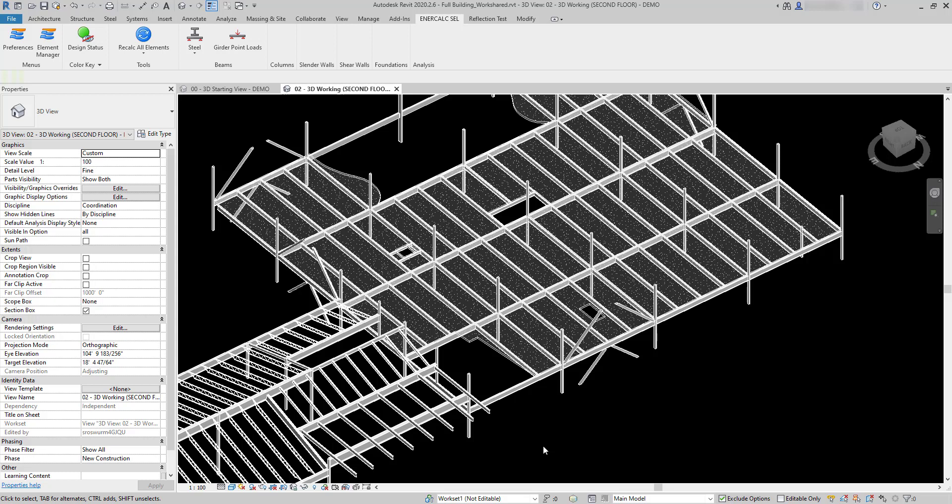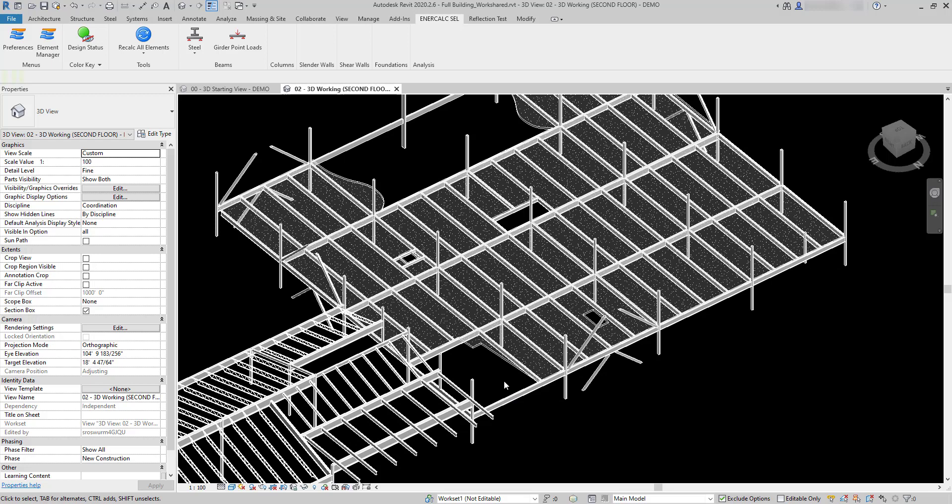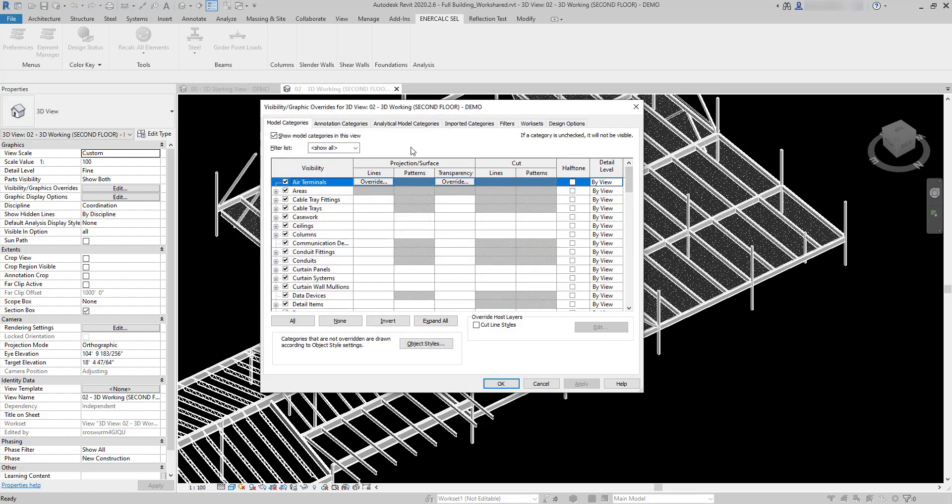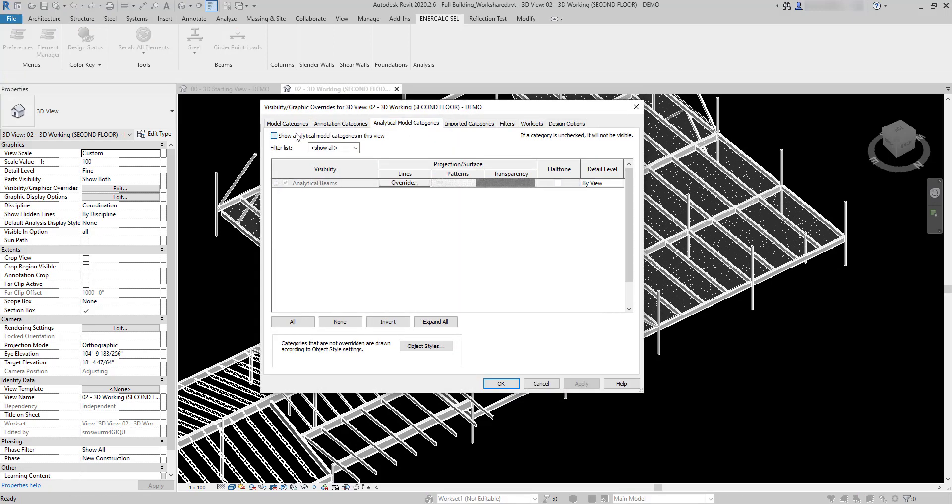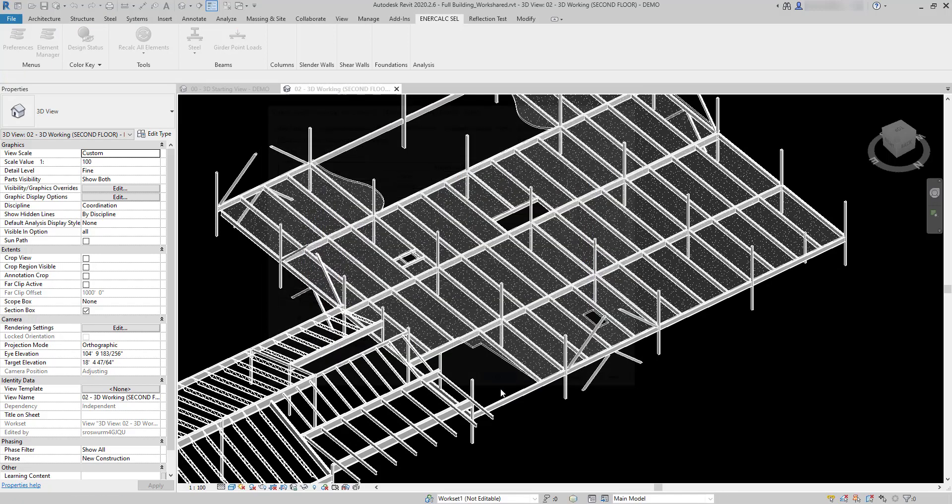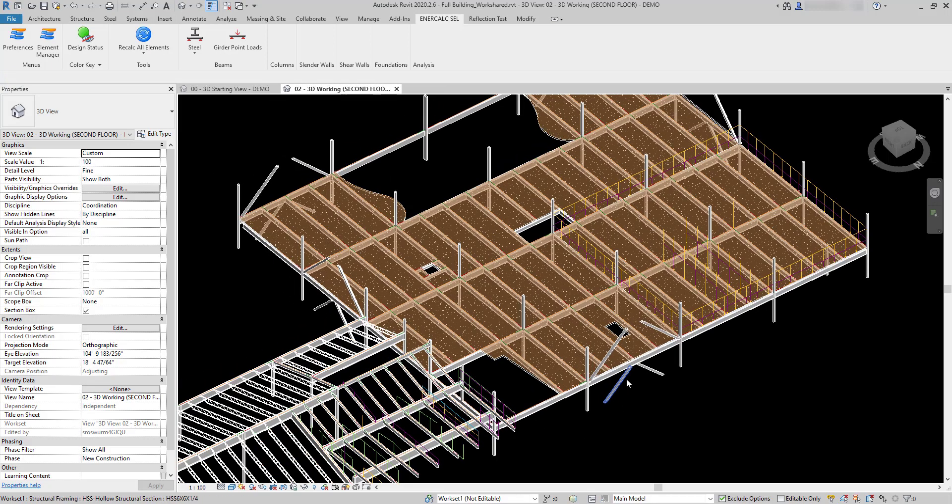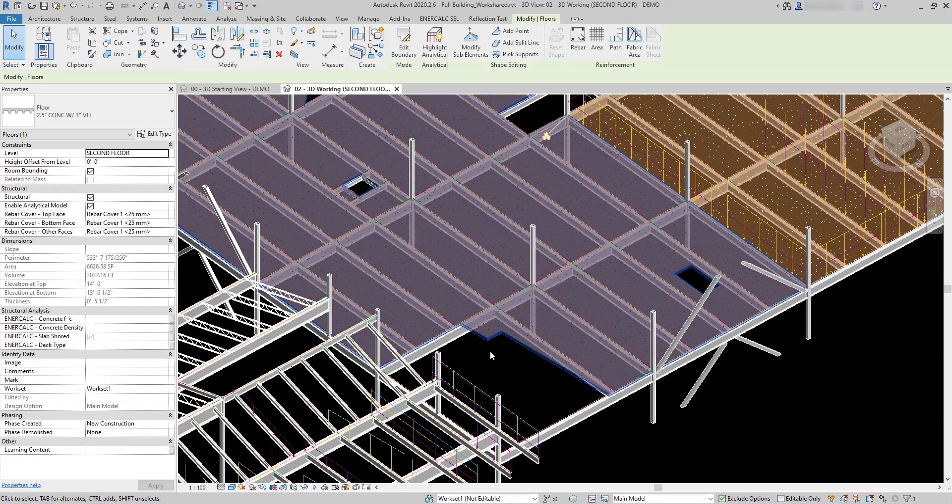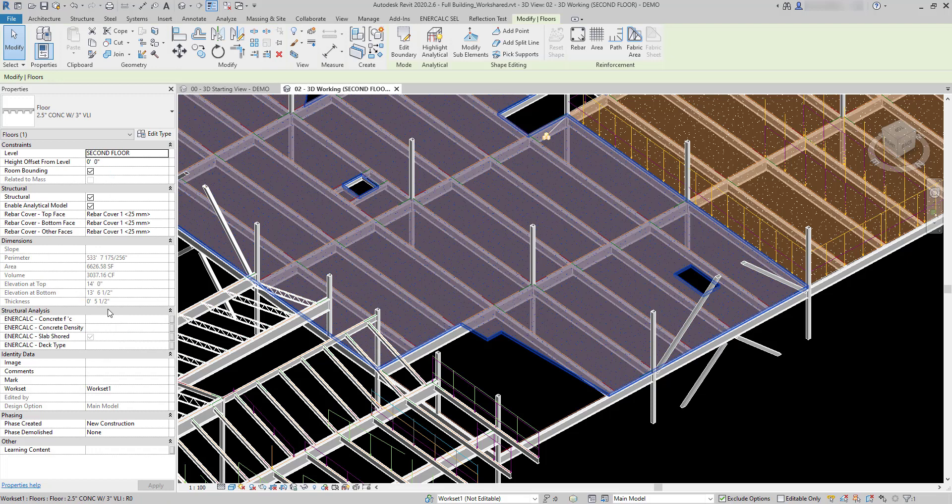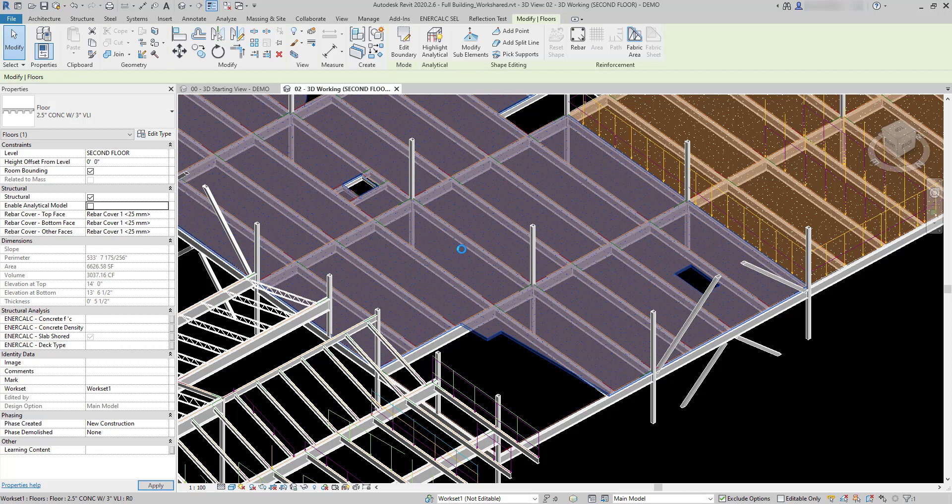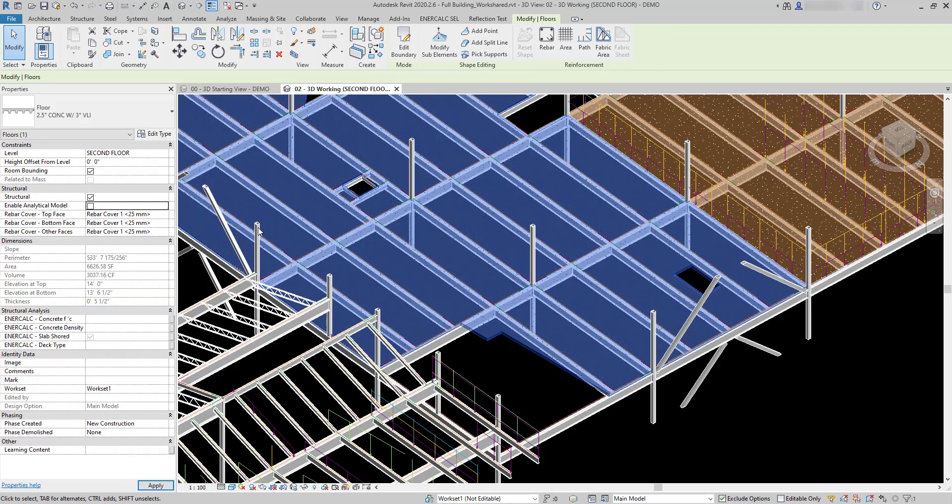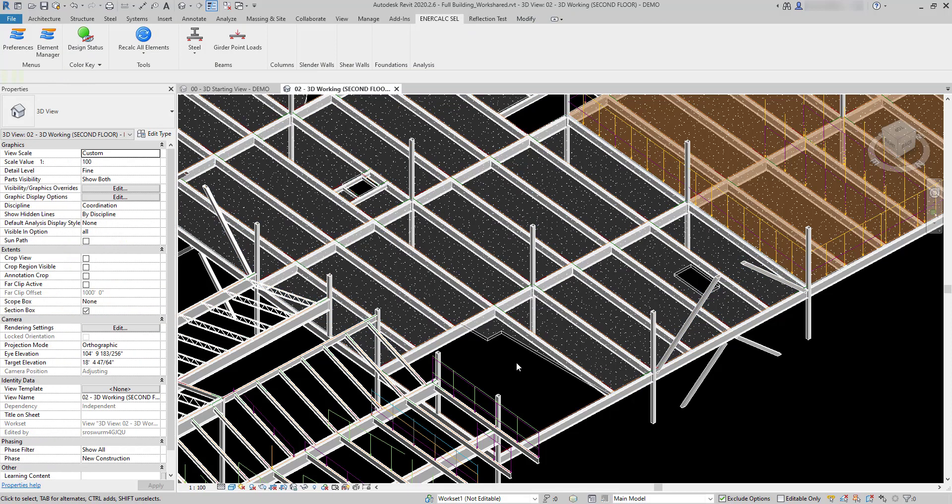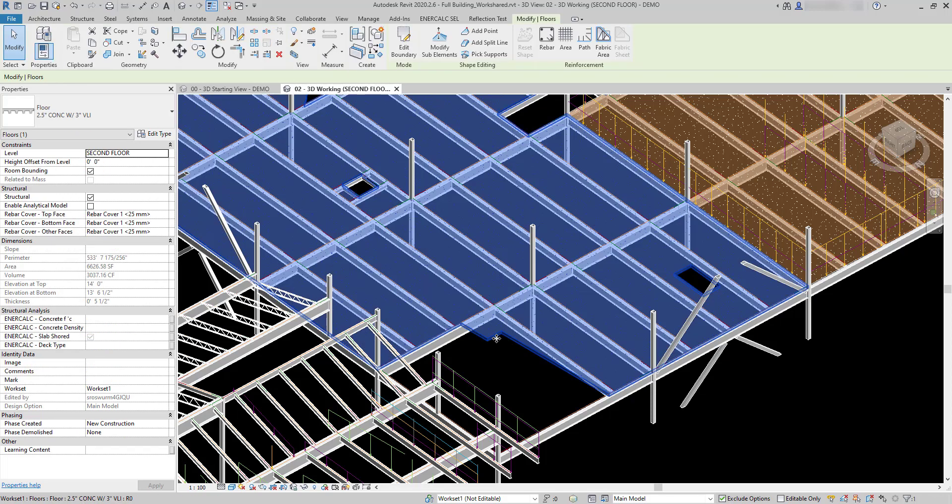You'll want to go to your visibility graphics settings and make sure analytical is enabled, and also make sure that for the particular floor you're working with that the analytical option has been activated. If it's not activated then you're not going to be able to create these loads. If I check that off you can't see the analytical element, but I'm going to check that on so we can place some loads.